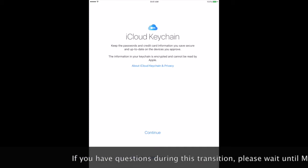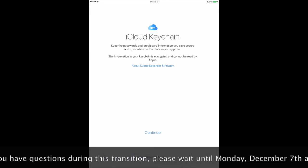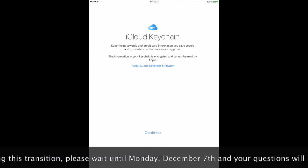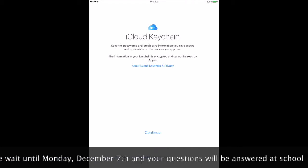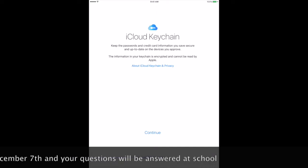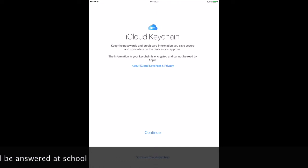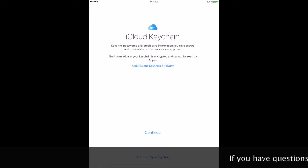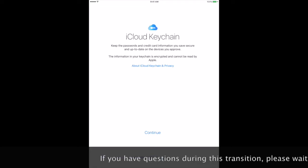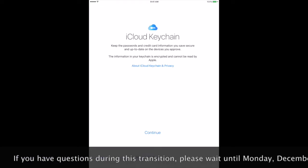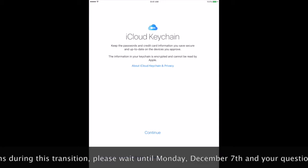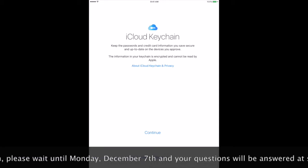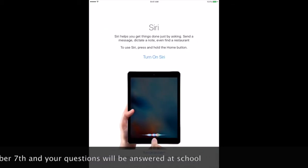When you get to iCloud keychain, there are two different things that may pop up. At the very bottom, you'll see small blue words. You want to select that. Do not select continue. Mine says don't use iCloud keychain. Yours may say don't restore passwords. Whatever the option is at the bottom, that's what you want to choose.